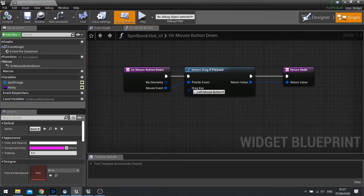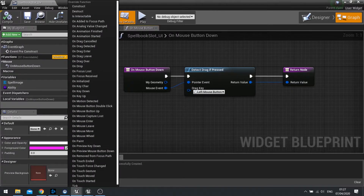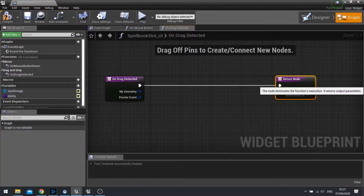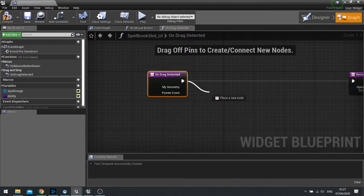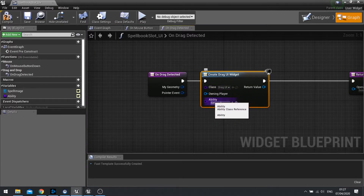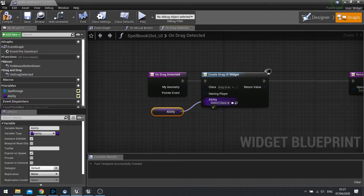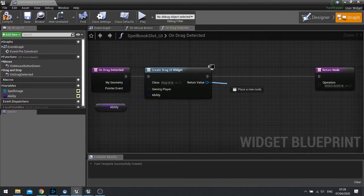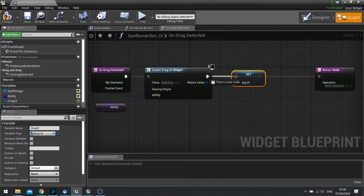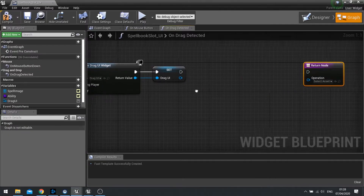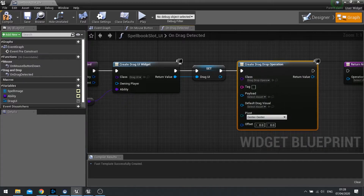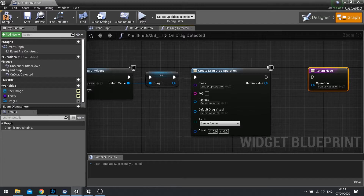In the graph we're going to add another override function — On Drag Detected. When a drag is detected we're going to create a widget, which is the DragUI we just made. Drag out and do Create Widget, choose our DragUI. It will ask for an ability — that comes from our variable list. Take the return value, promote it to a variable, and call it DragUI. Hook it into the execute path. After that, come out and do Create Drag and Drop Operation — this is going to handle all the dragging and dropping in the game.